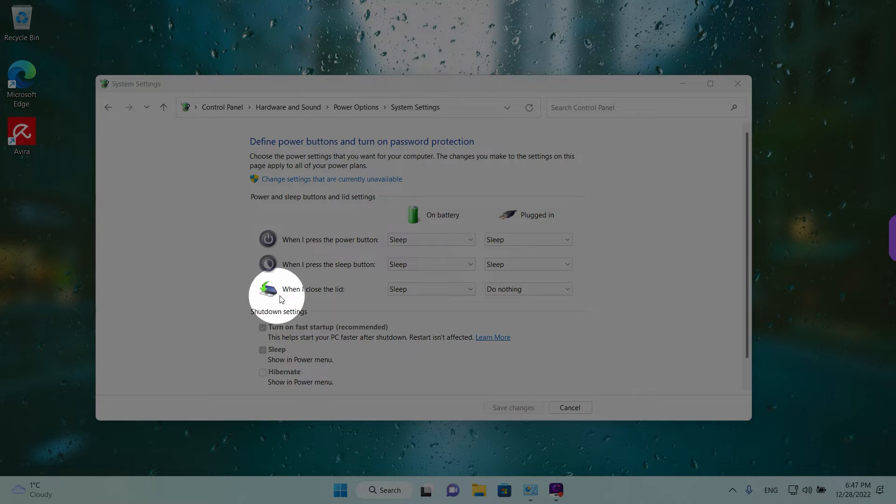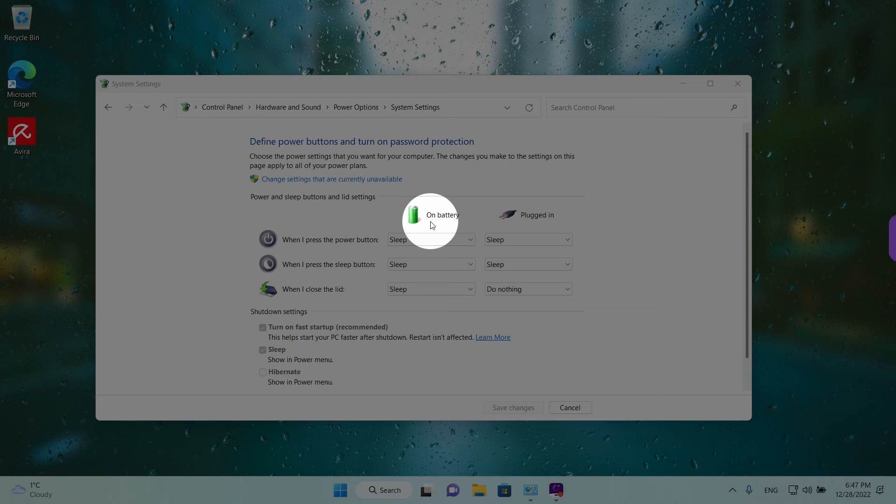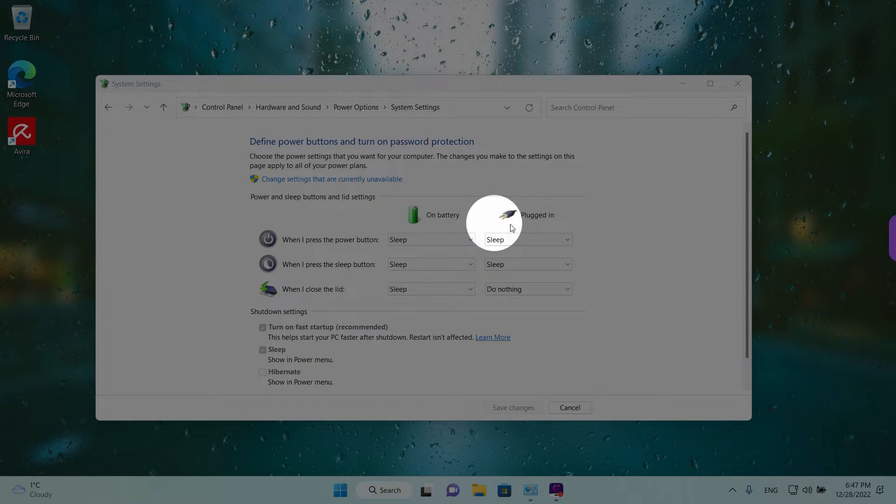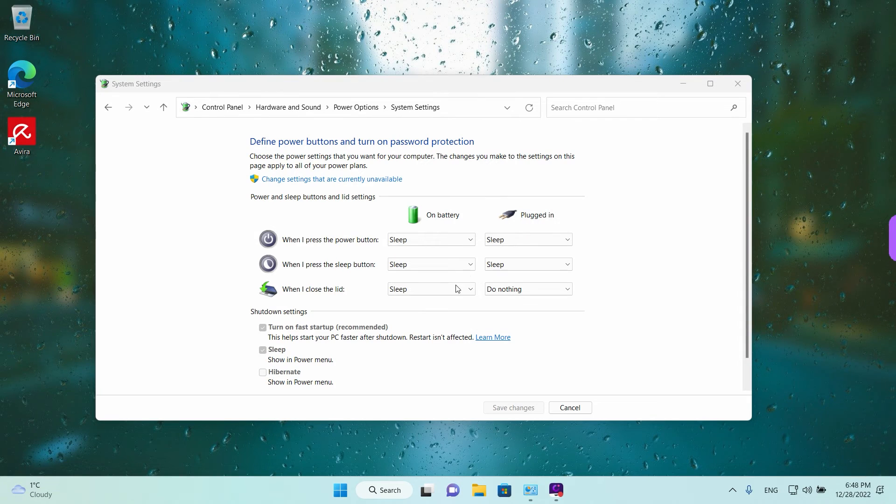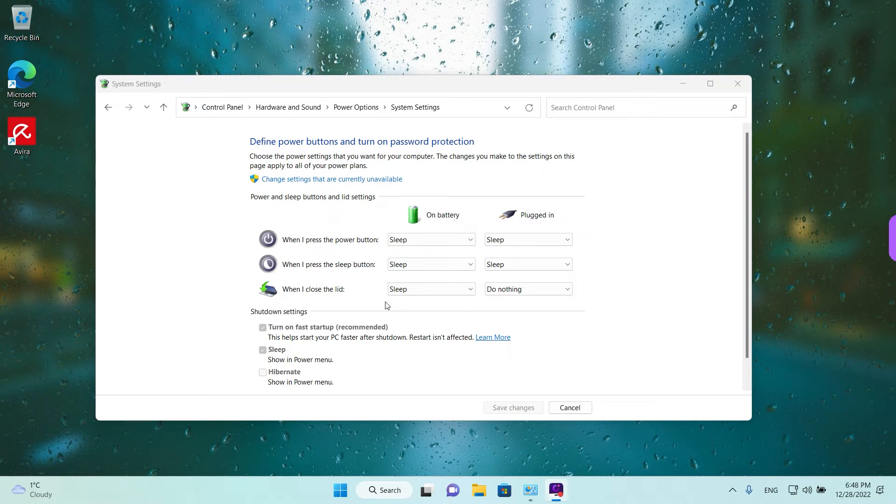You have the option when I close the lid and on the top it says when on battery or when plugged in. So at the moment we can see that our laptop is set up to go to sleep when you close the lid while it's on battery and do nothing while it's plugged in.